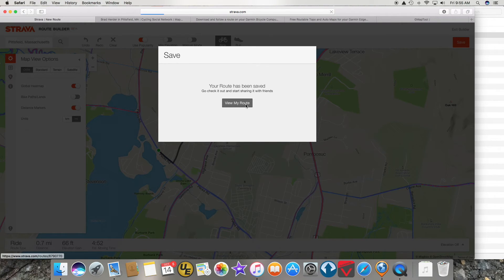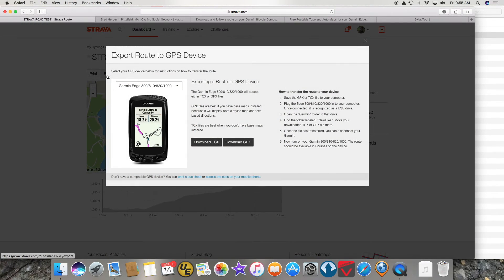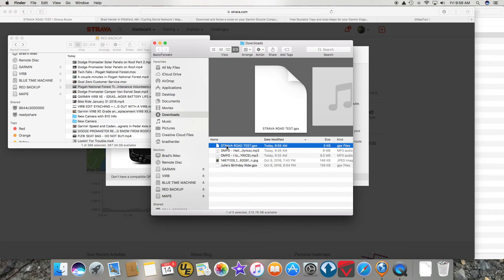View route, and then export — I am going to download the GPX file. So there is Strava Road Test.